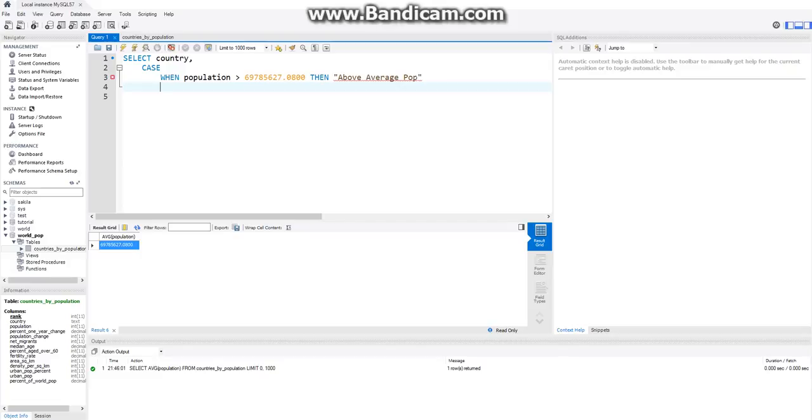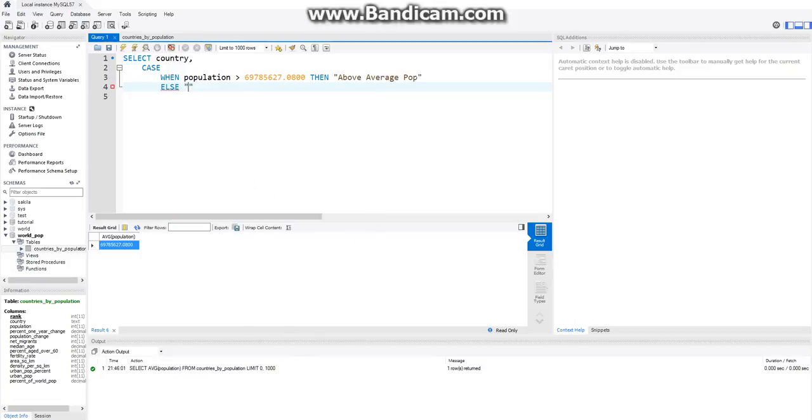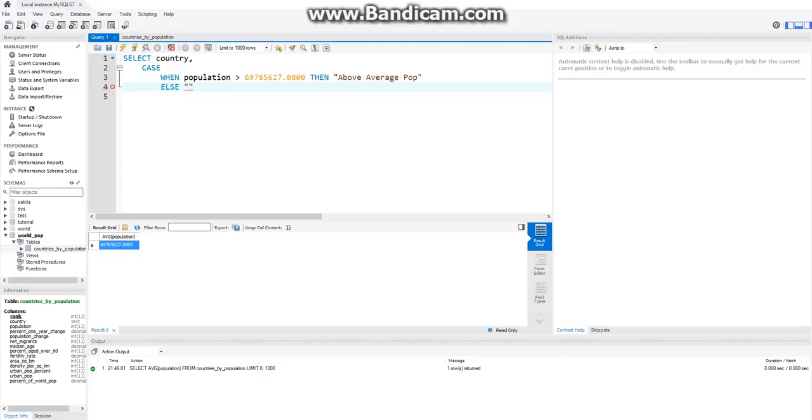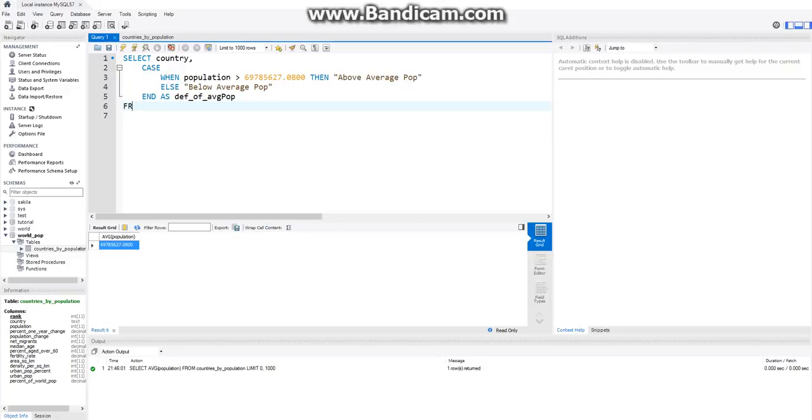And then we can say ELSE. And this is just if this condition is not met. So the only other condition that can happen if this is not met, then population is below. So this just makes it so we don't have to type out if when population is below that we can just say ELSE. You guys probably already know that from other programming experience. But in case you didn't, that's why we're saying ELSE. So then ELSE, we want to say below average population. And then how we end our CASE statements is we say END AS, and I'm just going to call this def for definition of average pop. And then we finally have to say FROM countries by population.